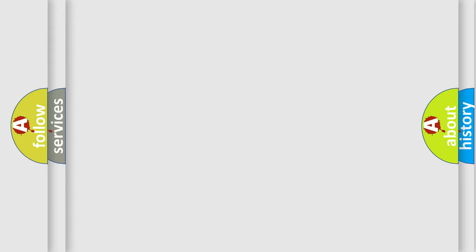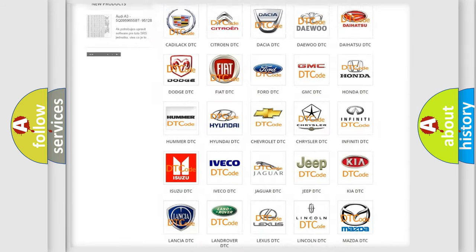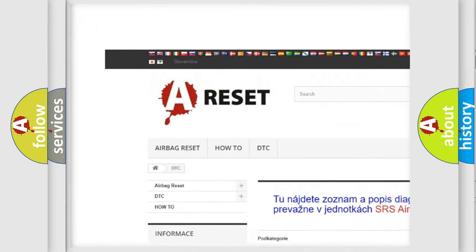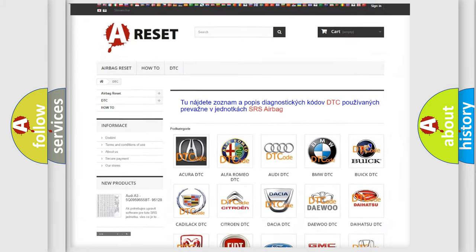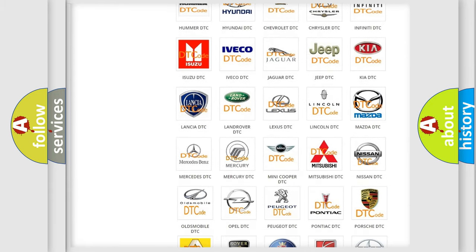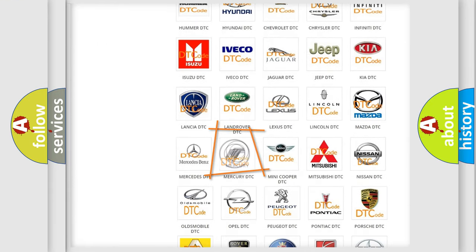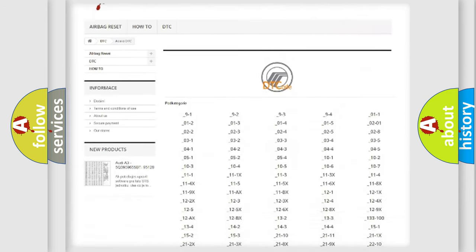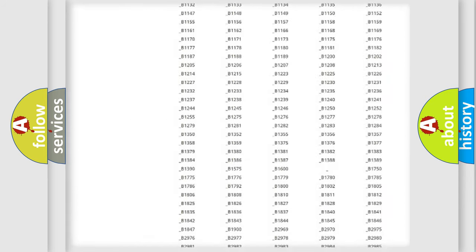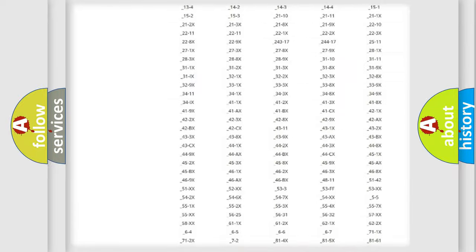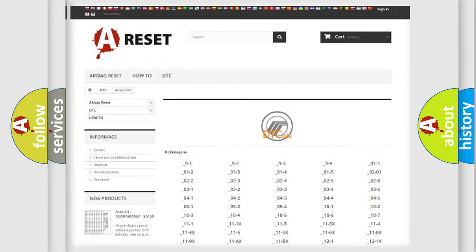Our website airbagreset.sk produces useful videos for you. You do not have to go through the OBD2 protocol anymore to know how to troubleshoot any car breakdown. You will find all the diagnostic codes for Mercury vehicles, as well as many other useful things.